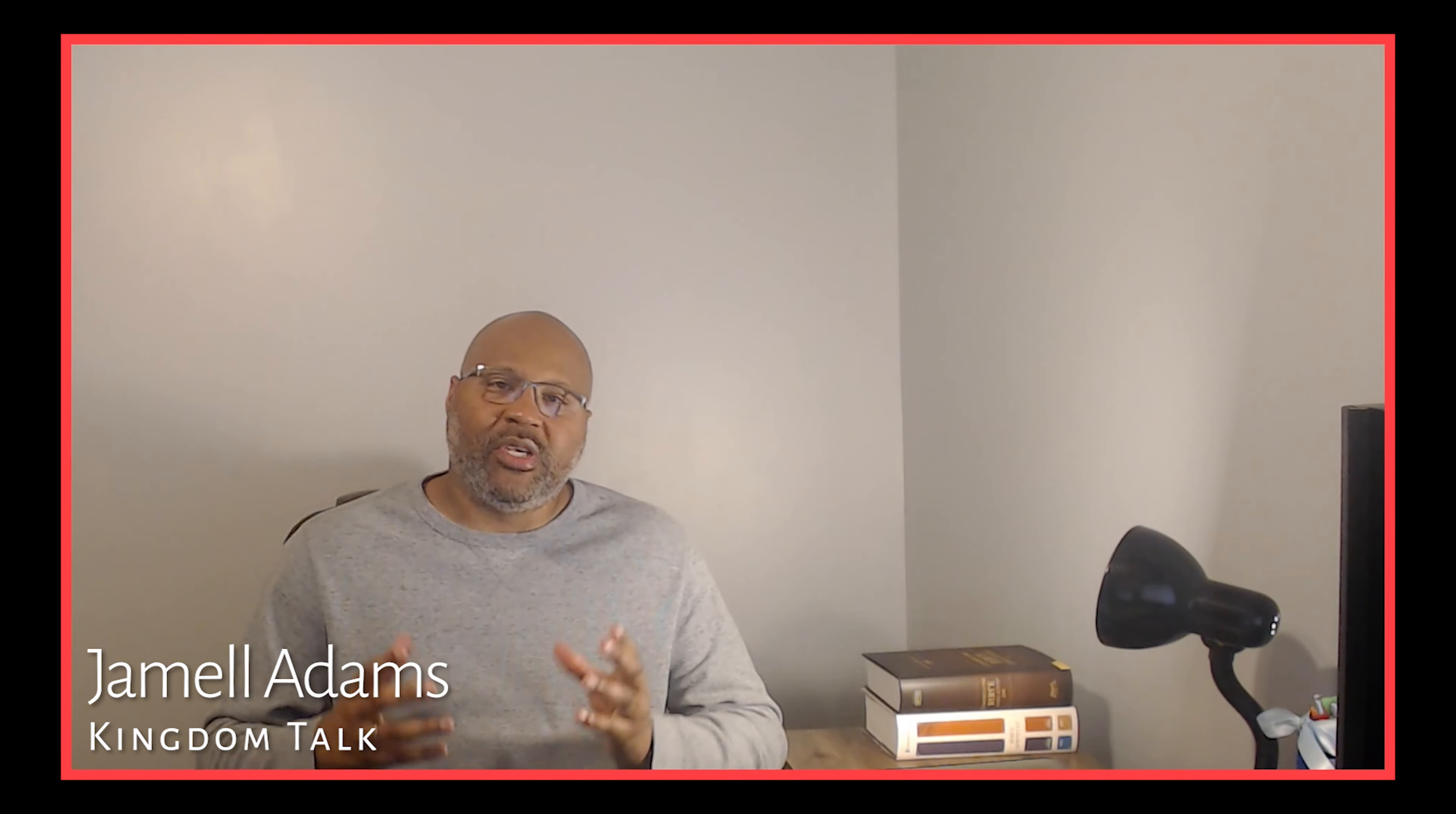Real quick though, before we get into the word, as always, I want to thank everybody for checking out the videos. I appreciate all the comments. If you are new to Kingdom Talk, listen,